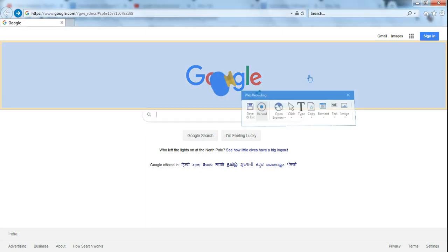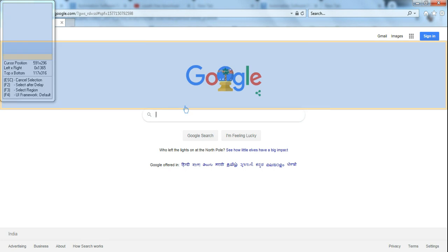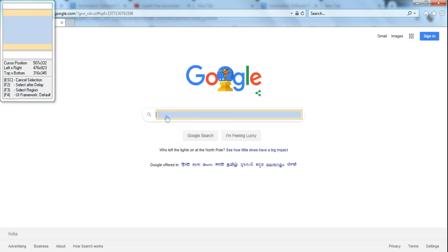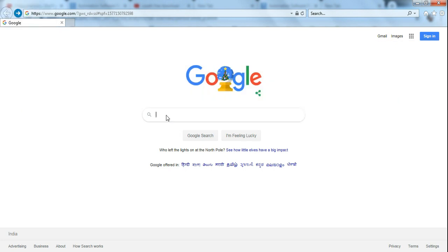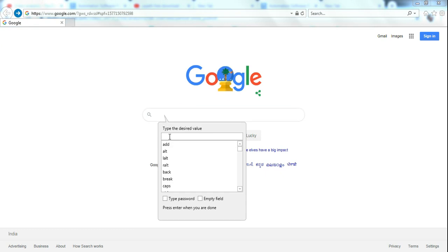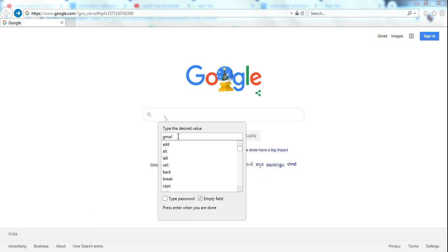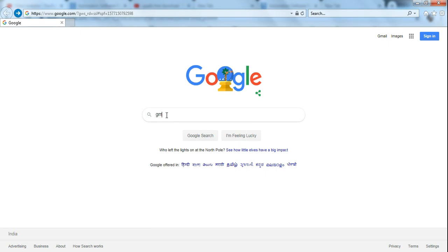Step number two: hit on Record and click on the search bar because this is where I'm going to type. I'll type 'gmail' here. There is a field called Empty Field—this is required to be checked because anything that you had already typed previously will be removed and it will type what you instructed the bot to do. Hit on Empty Field. Next, press Enter when you're done.